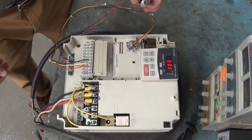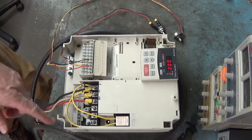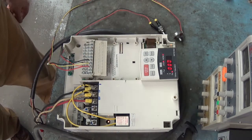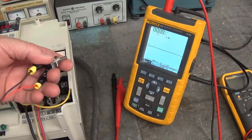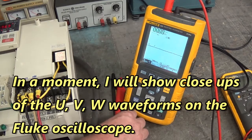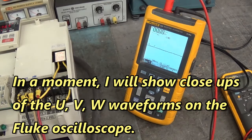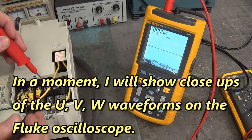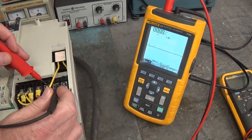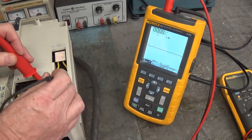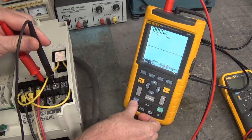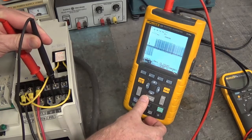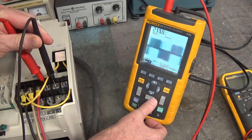Let me go drag the oscilloscope over here. We'll look at UVNW, see what it looks like. All right. Enable the drive to run. We have our 17.6 hertz on the display. We're going to look at UVNW. Here's U to V. That looks good.